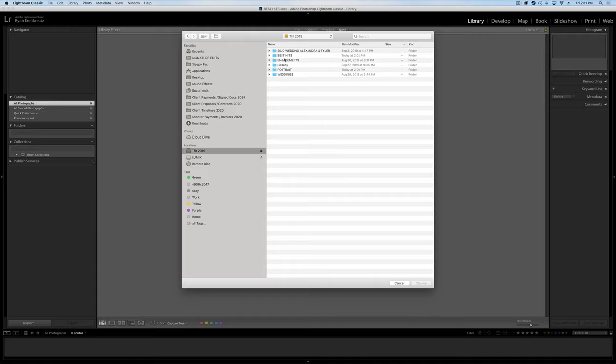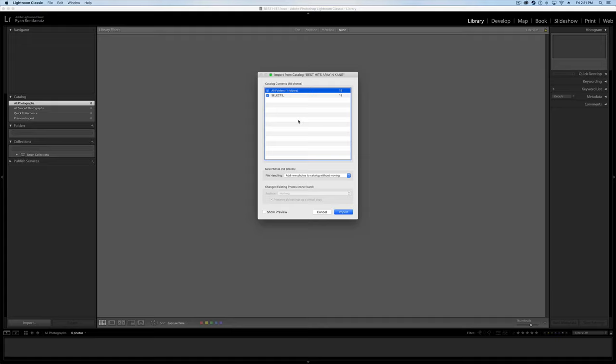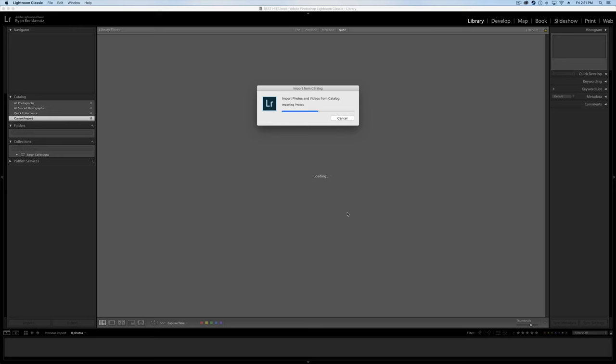So we'll go up here to our Best Hits, grab this Lightroom Catalog. And now it's going to open up all of those files. So now we have just the ones that we've marked as the keepers, as the Best Hits. And those are going to be imported into this catalog, not all 500 photos from this wedding. Simple, easy peasy.